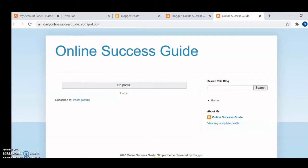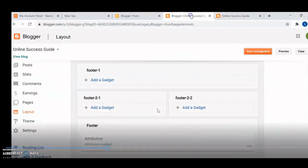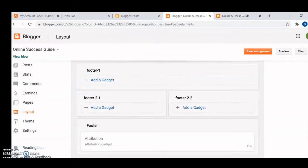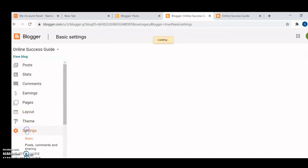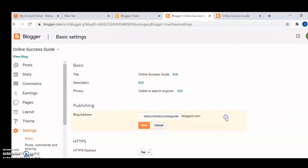This is how our website looks now — the footer is indicated and it looks a bit more professional. You can leave it as is if you don't want to set up a custom domain. Now let's proceed to change to a custom domain. Go to settings, then blog address, click edit, and then go to Namecheap.